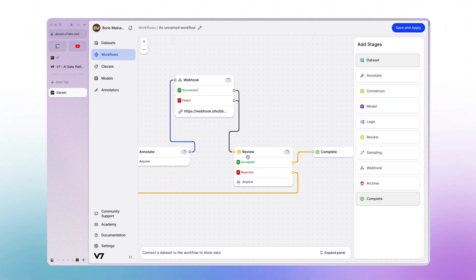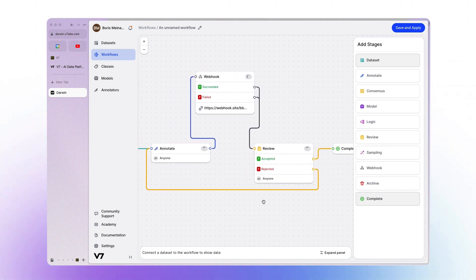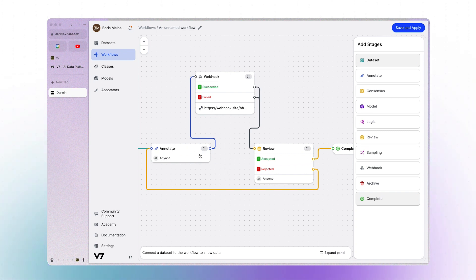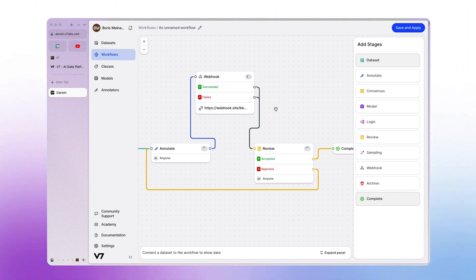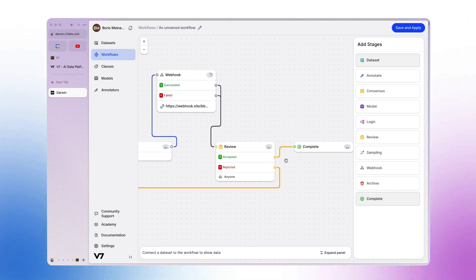Continuing, we would now be in the review stage. Here we have some reviewer who can then accept all annotations, which will proceed the items to the complete stage, or they can reject the annotations, which would forward the items back to the annotation stage — for example if annotations are poorly done or some are missing. Once the items are back in the annotation stage, annotators can redo or add missing annotations, and forward them back to the webhook stage as the loop continues until all items have passed successfully.